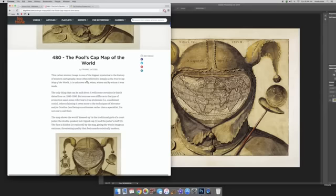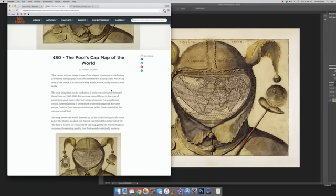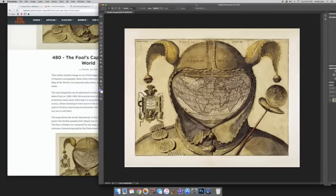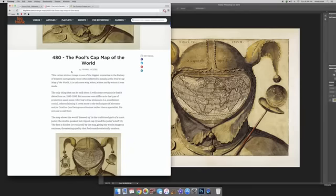Let's read this. This rather sinister image is one of the biggest mysteries in the history of Western cartography, most often referred to simply as the Fool's Cap Map of the World. It is unknown why, when, where, and by whom it was made. But a lot of people just are missing that it was signed here, I guess.